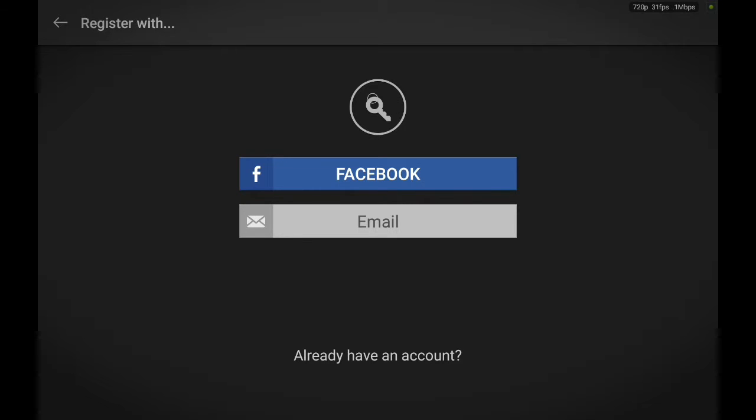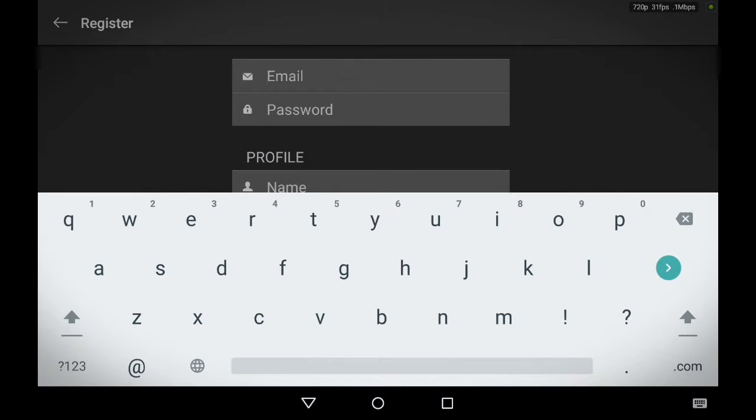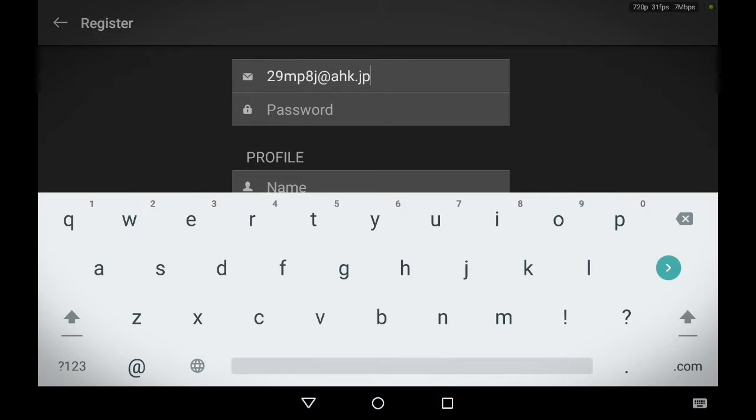So we're going to email. Choose a random email. It says email, so just put your email on. Password. You're going to have to create a password.